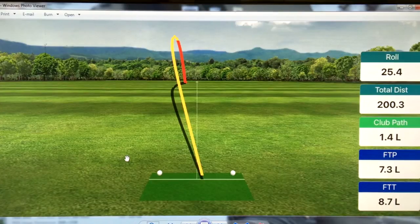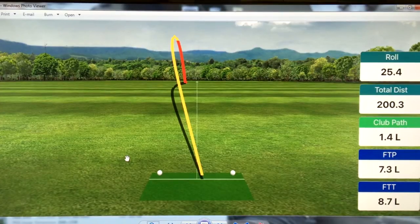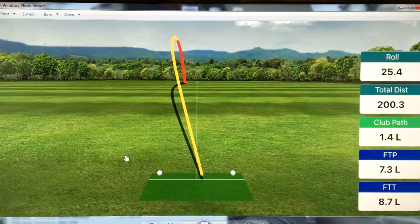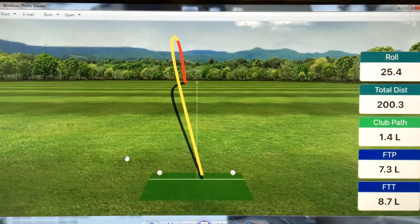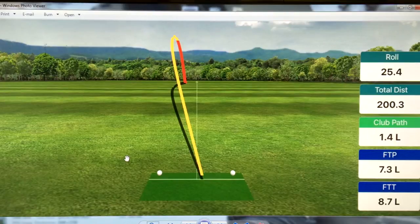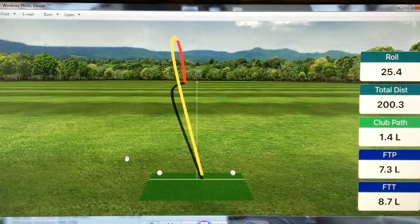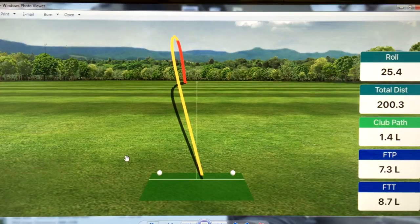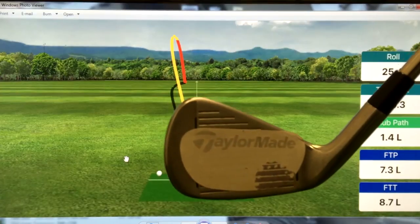Here's where things get very interesting and pretty much throw out the window everything we just talked about. If you look up there, the club path is 1.4 degrees to the left, and the FTP face-to-path number is 7.3 degrees left. Based on what we just learned, if my club face is to the left of the direction I swing, the ball should curve to the left. However, this ball curved to the right — and the reason it curved to the right is because I hit it off the heel.